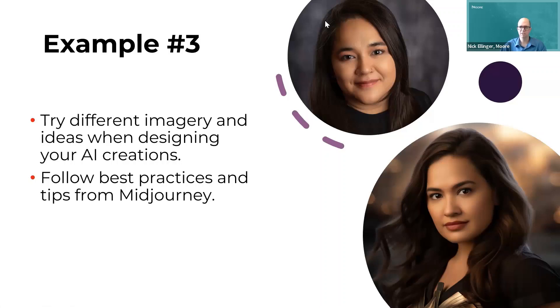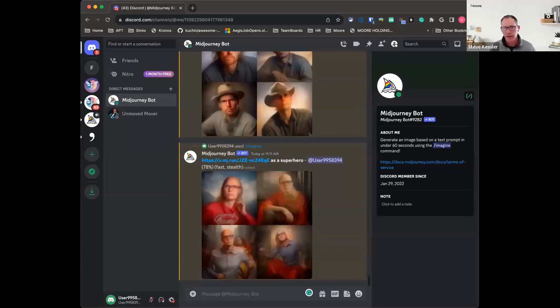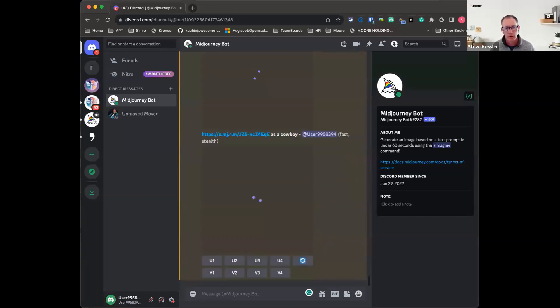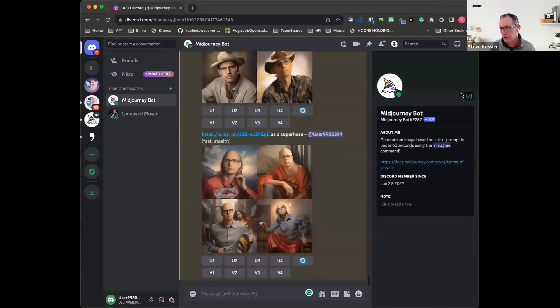At this point, we're going to kick it over to Steve Kessler to do a live demonstration. We're going to play around with Nick's image and go through some of the steps Jordan just talked about.